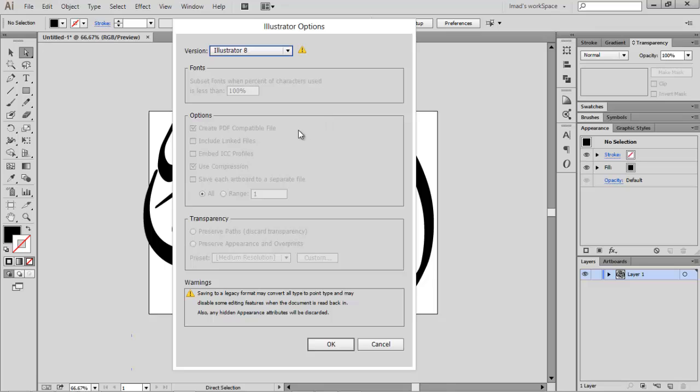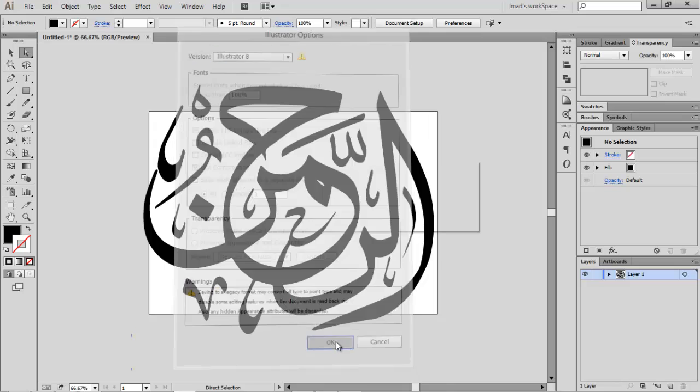Otherwise, Cinema 4D won't recognize it. Make sure it's an Illustrator 8 document. Click OK. It's going to give you some warning and some options are totally grayed out, but they're not that important to you guys, so click OK.